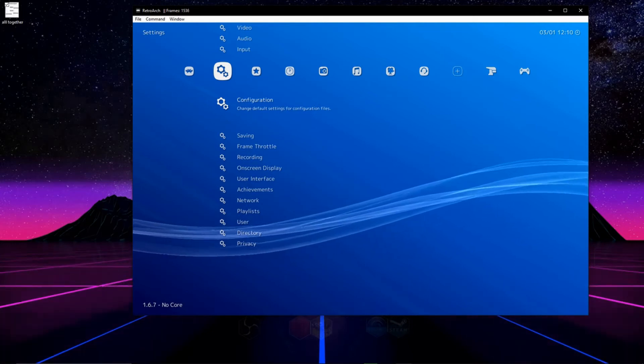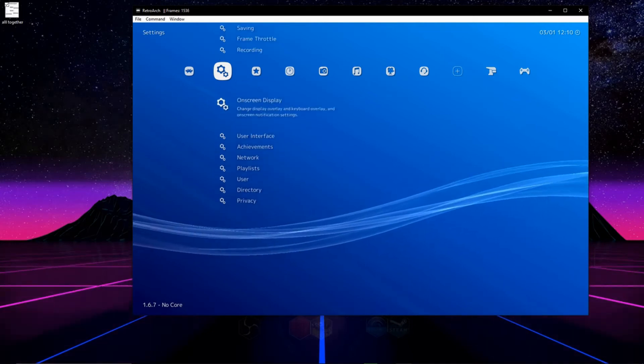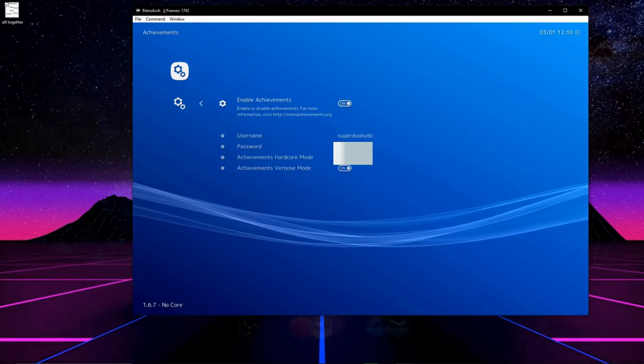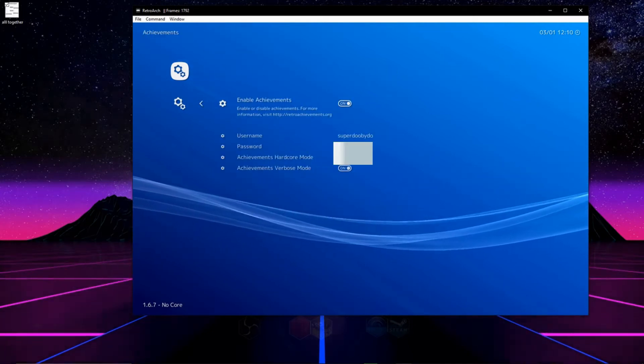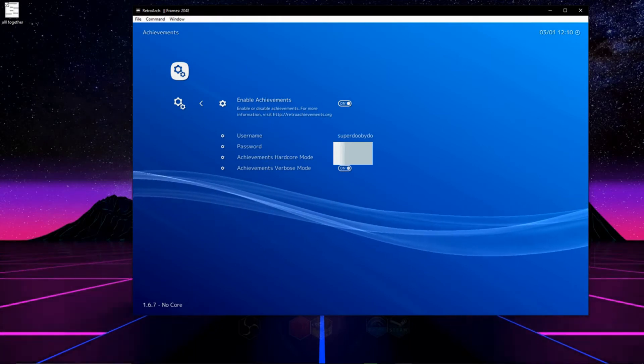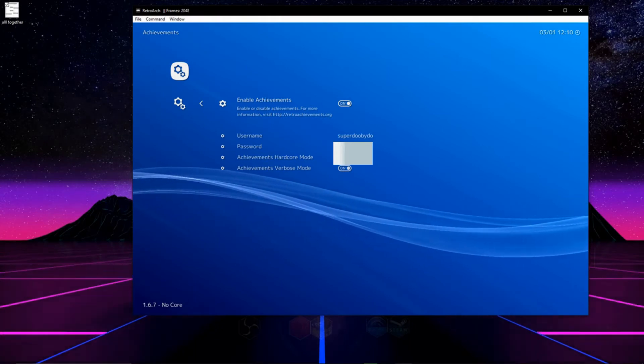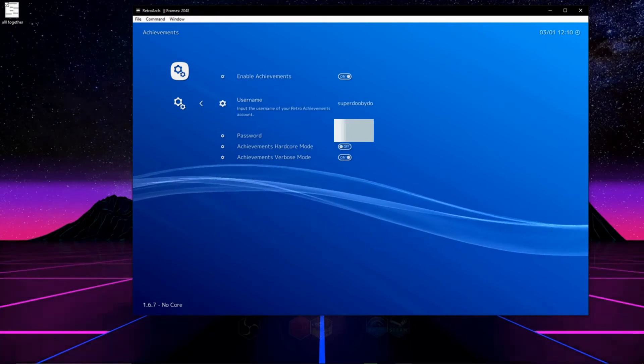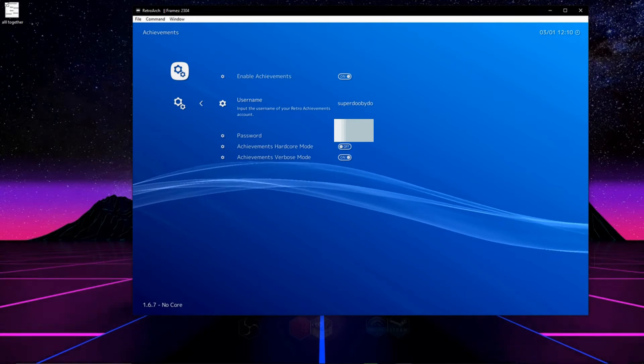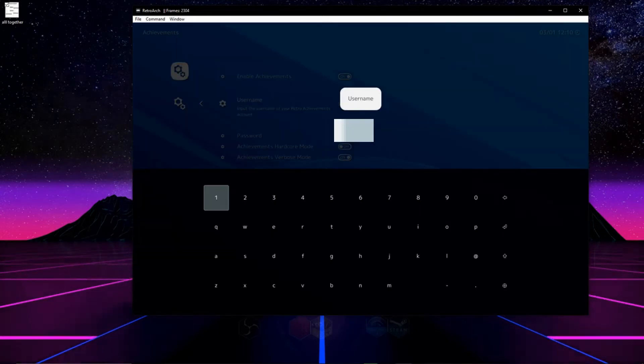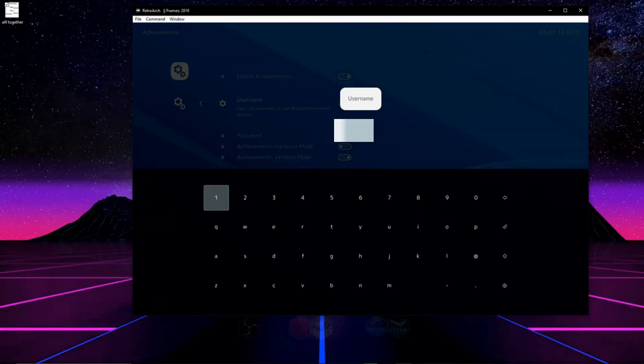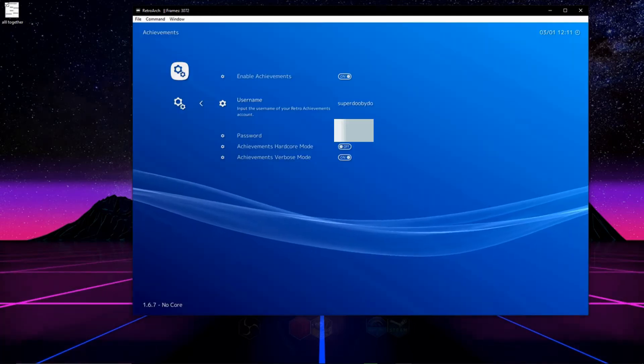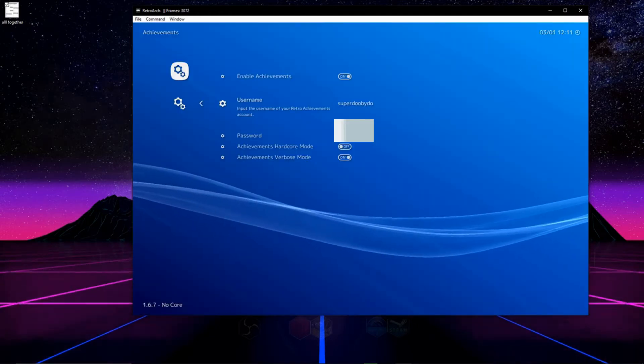So we're going to go back and then we're going to go down to achievements and on this page the first thing we're going to do is enable achievements which is the top option. Then we're going to go down to username. Here you're going to enter the username that you made on the Retro Achievements website. After you've finished this, go down to password and type in your Retro Achievements website password as well.